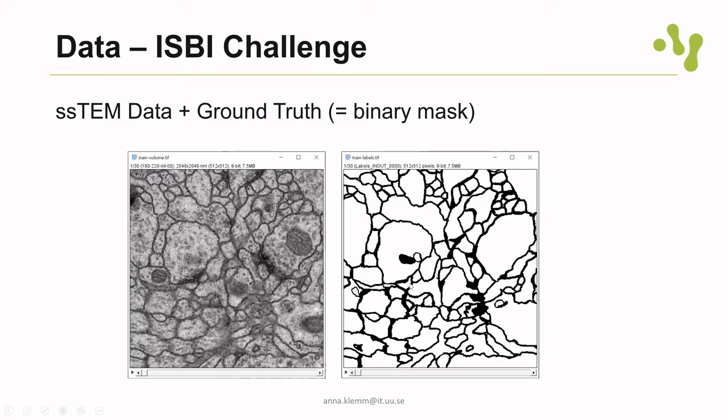As you can see, the ground truth has two labels: one is the background and one is the membrane.